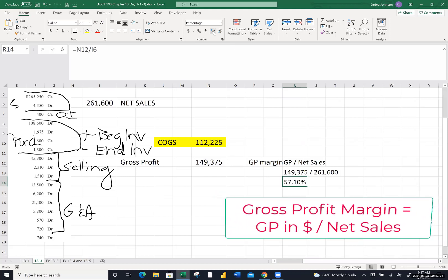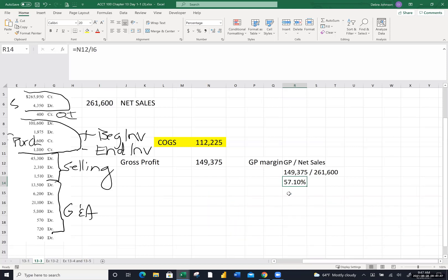What does 57% mean? This company is generating a 57% profit margin just on their sales. Does that mean they'll be profitable in the end? In the United States, the gross profit margin needs to be about 35% or higher for a company to be profitable. So it looks promising. We'll finish this income statement and see whether they generated enough to cover not just cost of goods sold, but all their expenses.